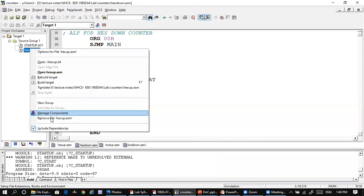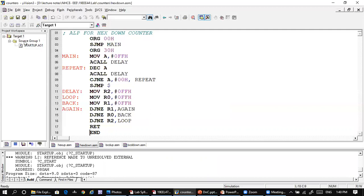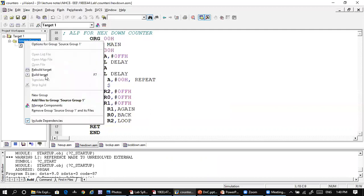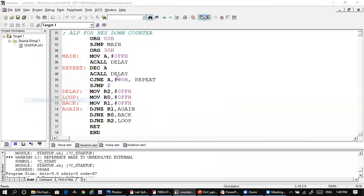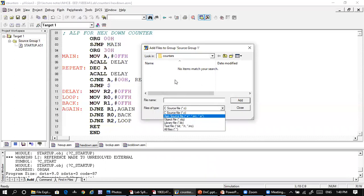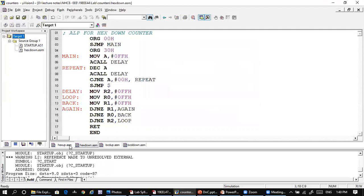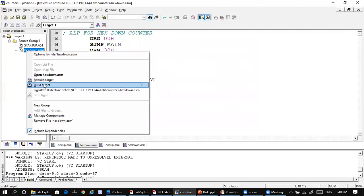Remove the previous file, then add the hexadecimal down counter. Go to the ASM source, upload the down program, add it, and close it. Then right-click and build the target.